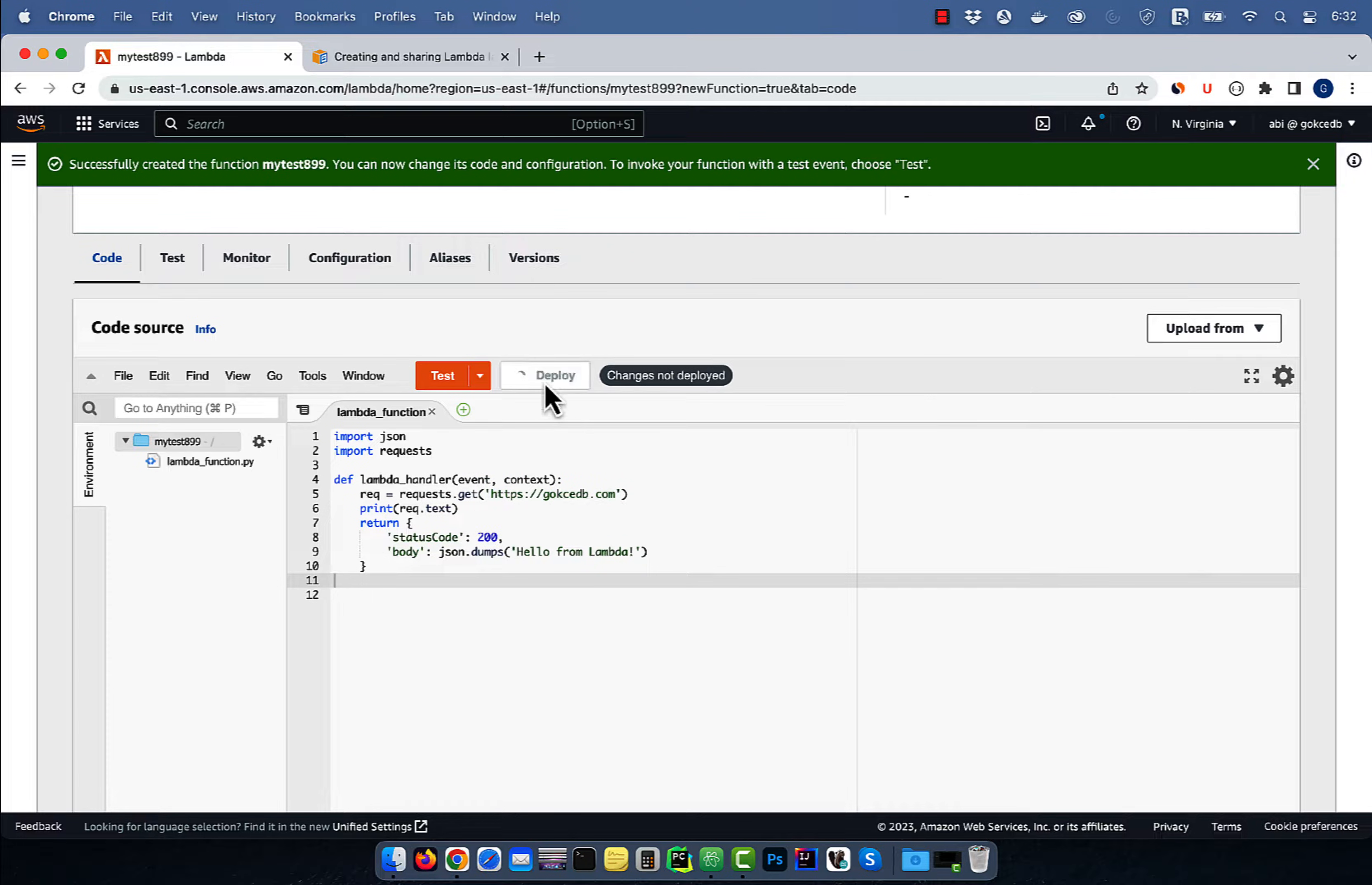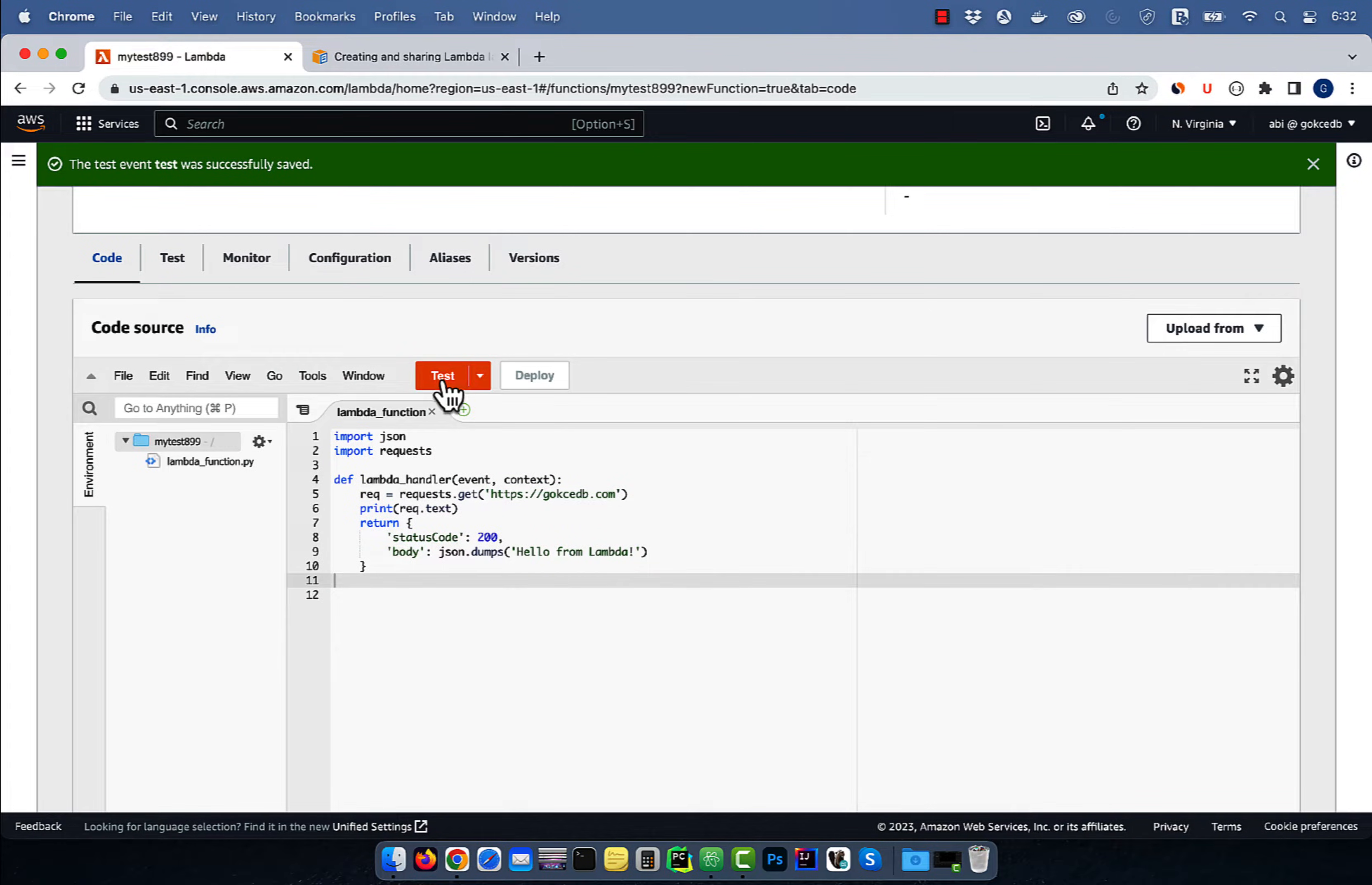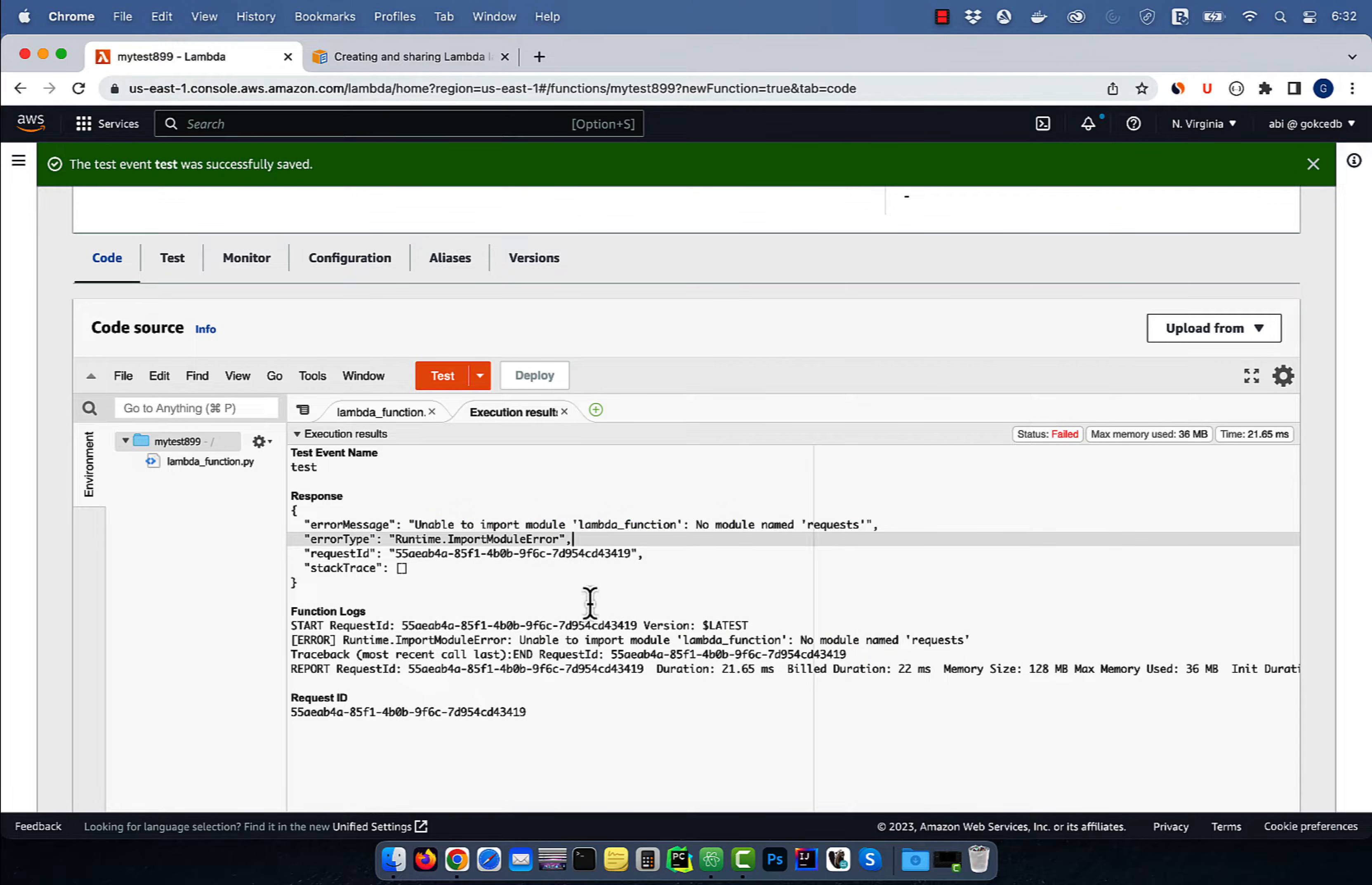Hit deploy, then click on test and give your test event a name, then hit save. Click on test again to execute your Lambda function and you should receive an error message saying unable to import module name requests.